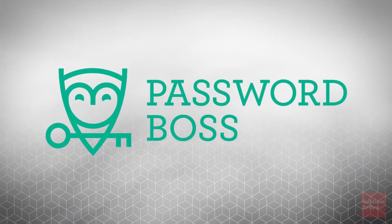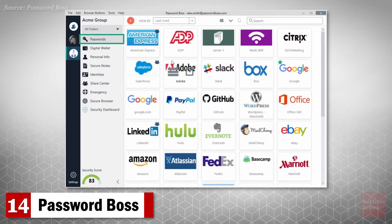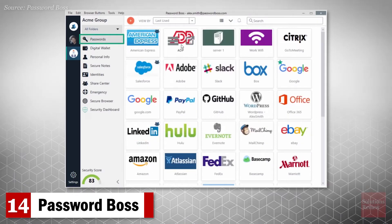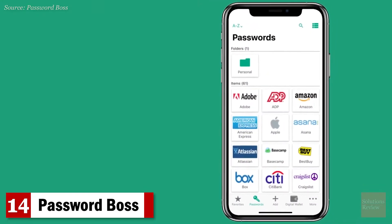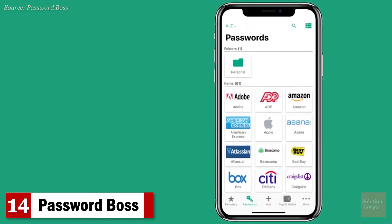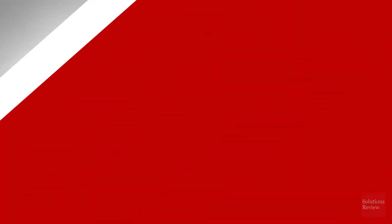Number 14. Password Boss. Available to both individuals and businesses, this product offers access across devices, two-factor authentication, mobile sync, and secure online backups.